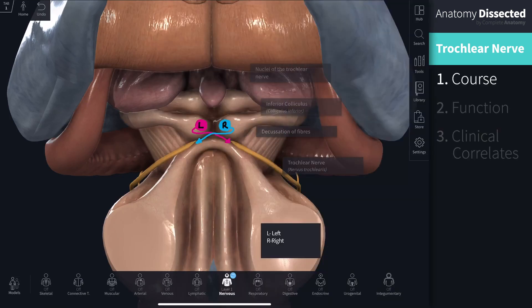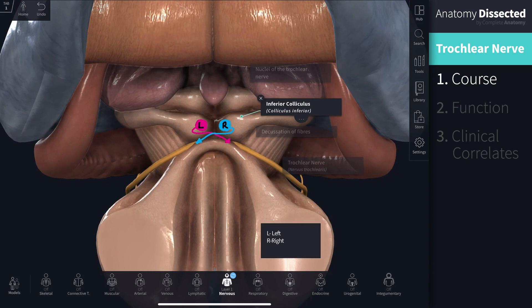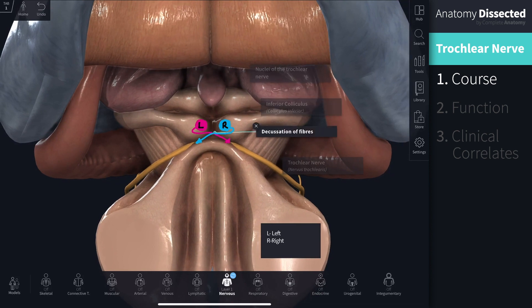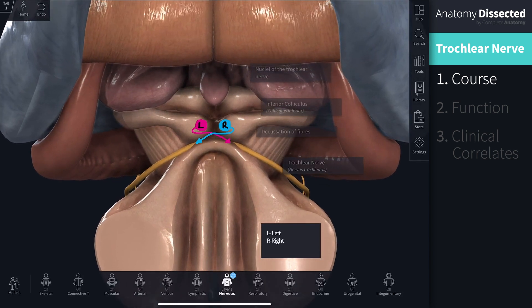From a posterior view, you can see that this nerve begins at the back of the brain stem. The nuclei of the trochlear nerve are illustrated, one on the left and the other on the right. The nucleus is found at the level of the inferior colliculus of the midbrain. Fibers from each nucleus decussate — which means crossover — before the trochlear nerve emerges from the brain stem below the inferior colliculus. This means that the right trochlear nerve originates from the left trochlear nucleus and vice versa. We will discuss the importance of this relationship in the clinical correlates.